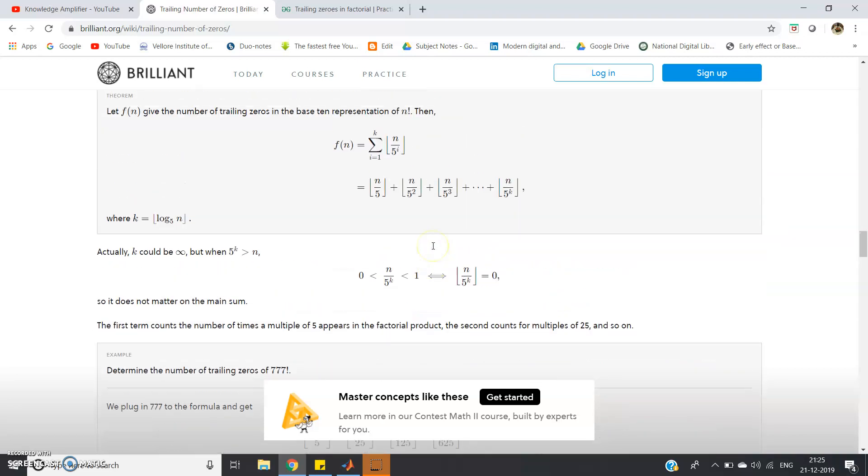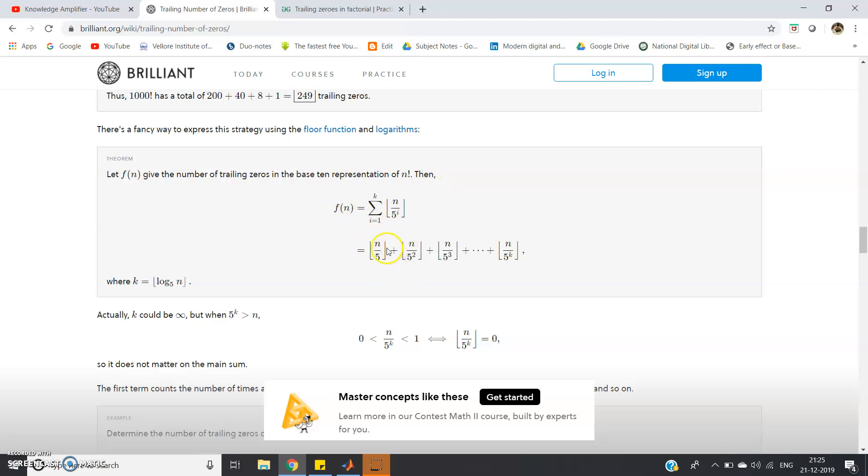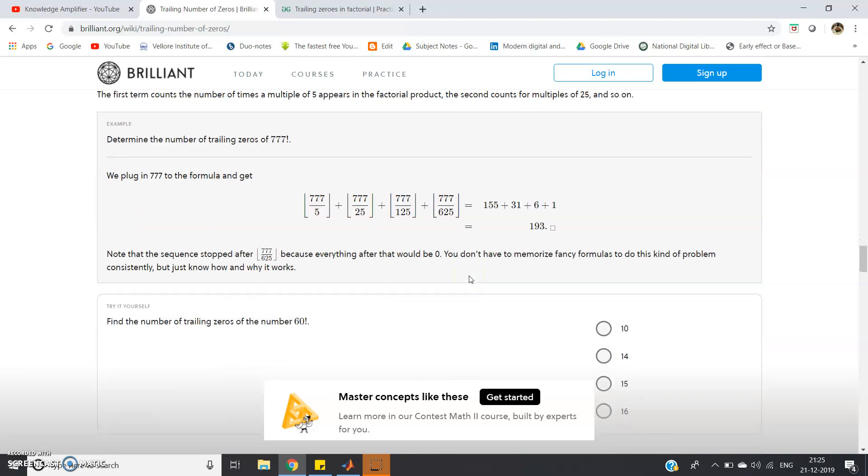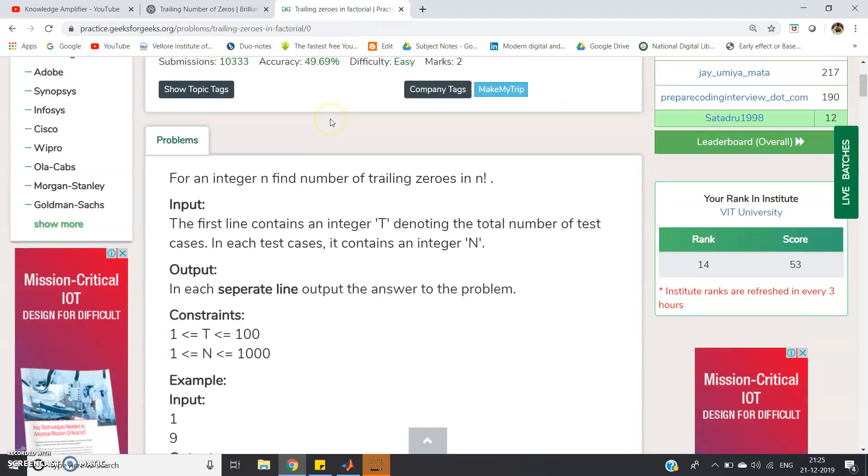So this is the basic formula. If f of n give the number of trailing zeros in the base 10 representation of n factorial, then f of n is equal to n by 5 plus n by 5 square plus n by 5 cube and so on, plus n by 5 to the power k until this particular value does not reach 0. We have to take the integer part only so that this box type function is given. That's what the fundamental idea is and this is what we are going to use in solving this particular problem which frequently appears in placement process.